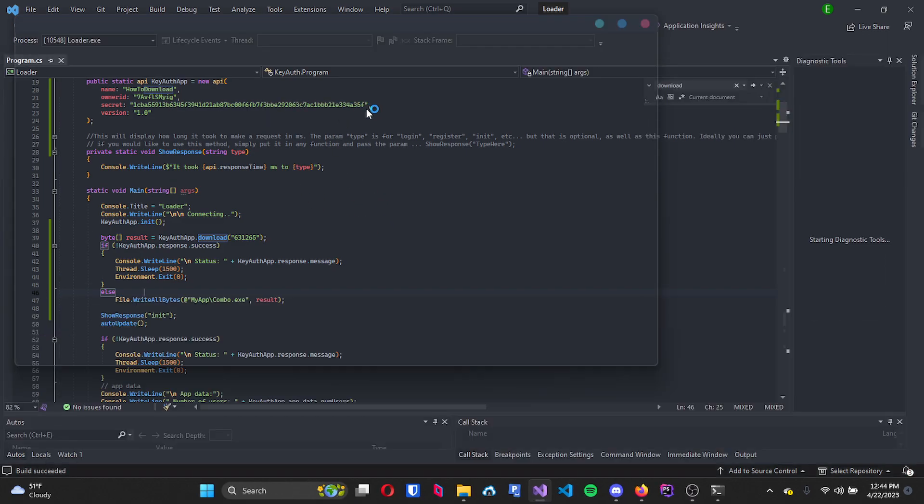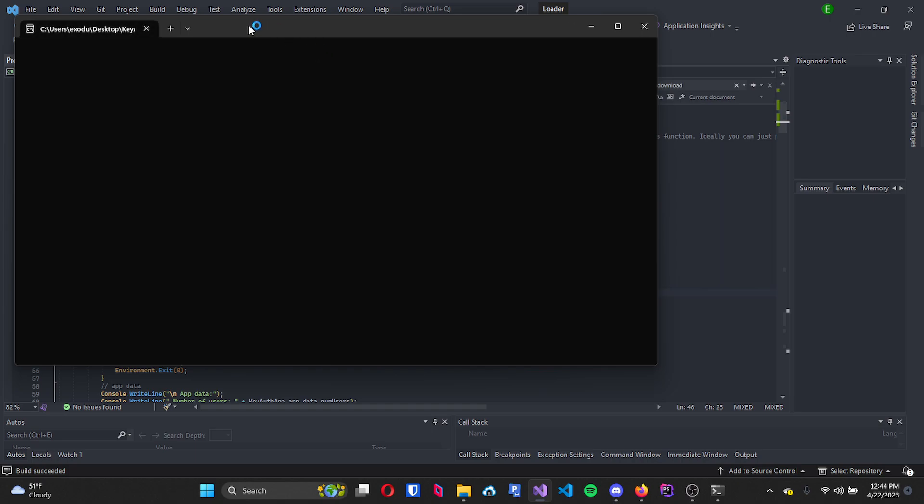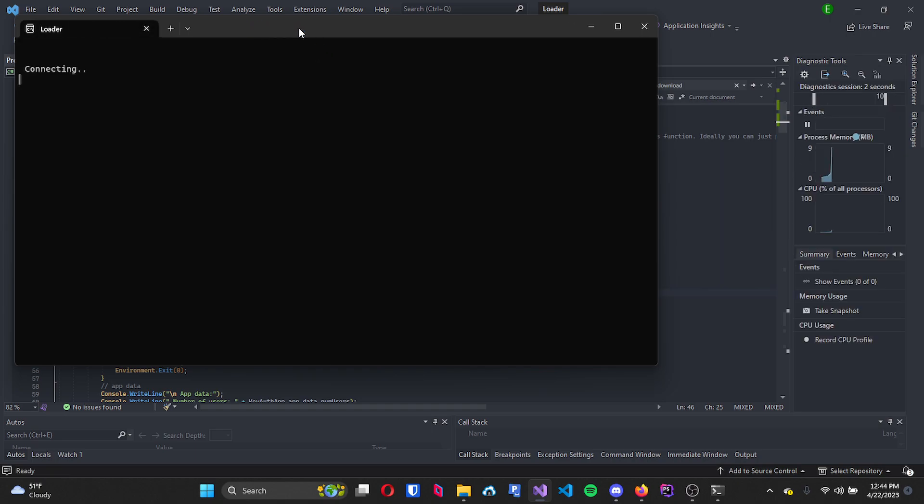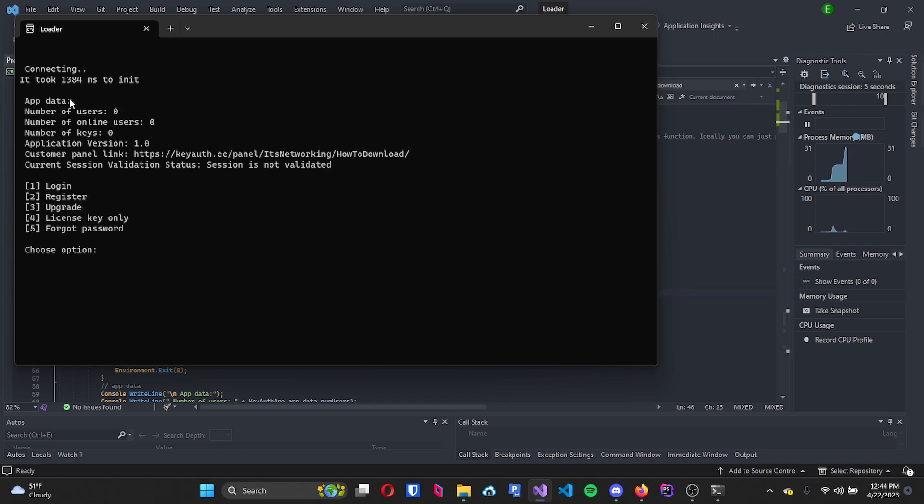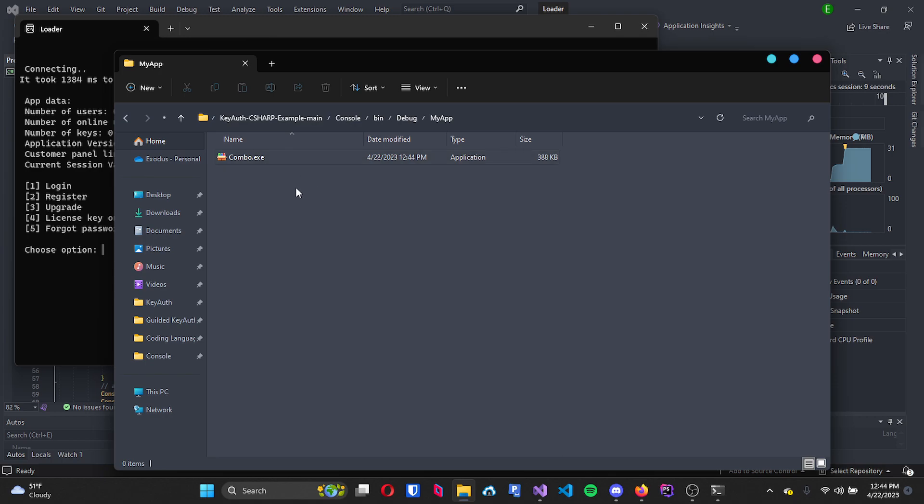I'm going to press start, let this build, let it load, and then you will see that it is now connecting and there it is. So now if I go back into here you will see that my application is right here.